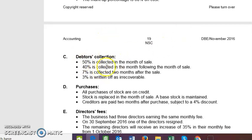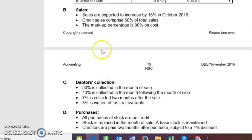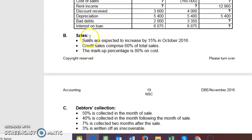The most important thing we need to know is our debtor scenario. 50% of debtors pay in the month of the sale, so if it's a sale for October, 50% pay in October. 40% pay in November, 7% will pay in December, and 3% is irrecoverable — we do not deal with that. So that is the debtor scenario, and remember: the collection schedule only involves credit sales.